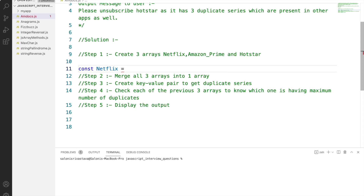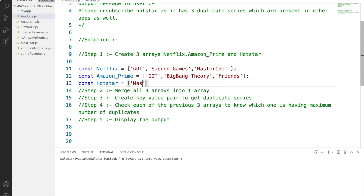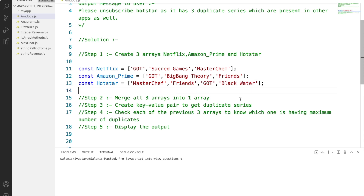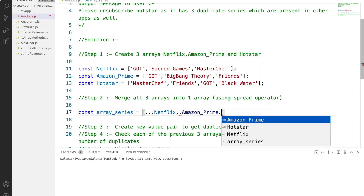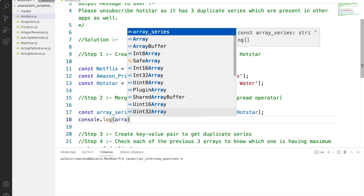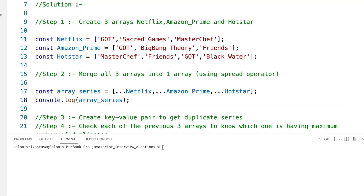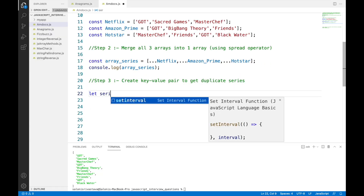Let's create the arrays first. We'll give the series as string input to each array. Now we will merge all three arrays into one single array. We will be using the ES6 spread operator to do so — create a new array called 'arraySeries' and use the triple dot to connect all three arrays using a comma separator. If we do a console log of arraySeries, we'll get all the series in one single array, and as you can see it is getting printed to the console.